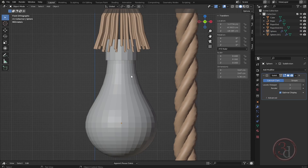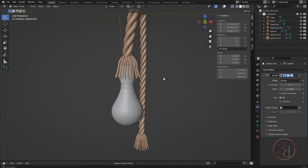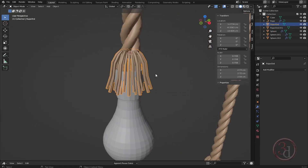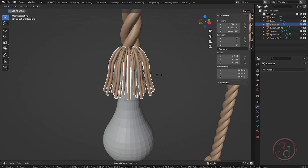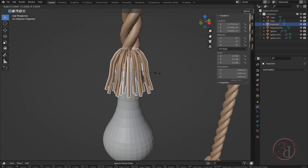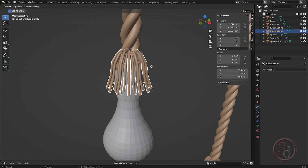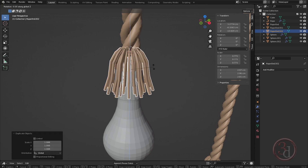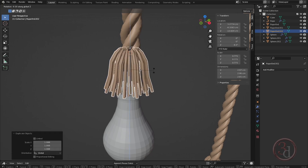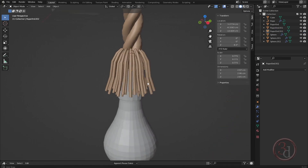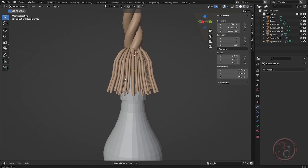The bulb is fine. Maybe I'll scale this out a bit, or actually I can duplicate and scale it out and rotate it, so there's a little bit of variation.